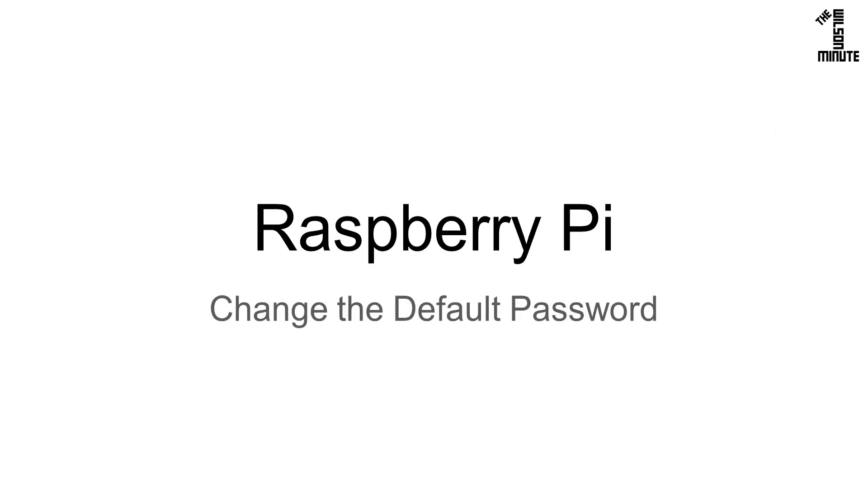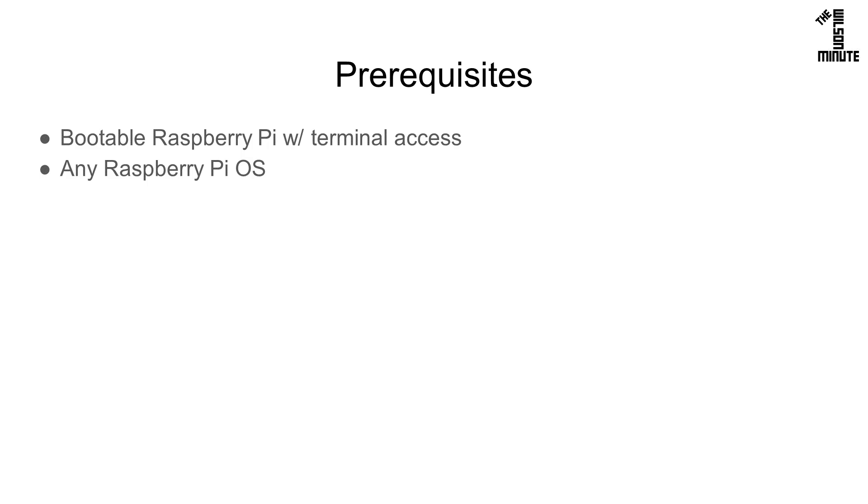Today we will change the default password on the Raspberry Pi. This tutorial assumes you have a Raspberry Pi you can boot into and access the terminal. This should work with any Pi OS. I'm using the latest release of Raspbian Stretch.